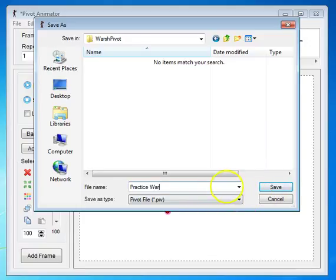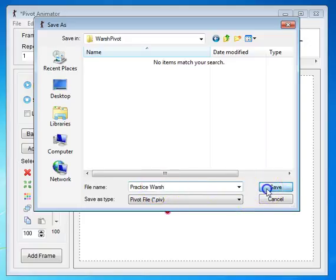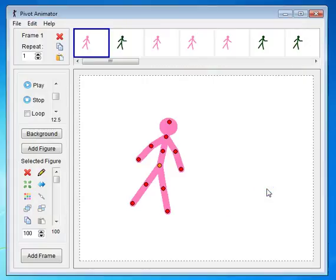I always want you to name it the name of the project and your name. Then I'm going to click Save.